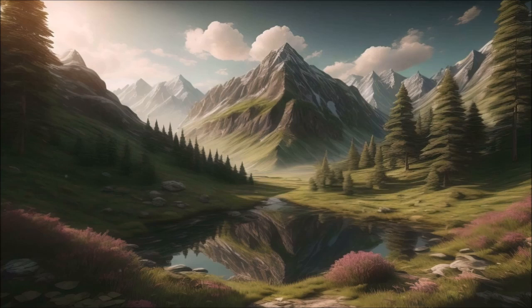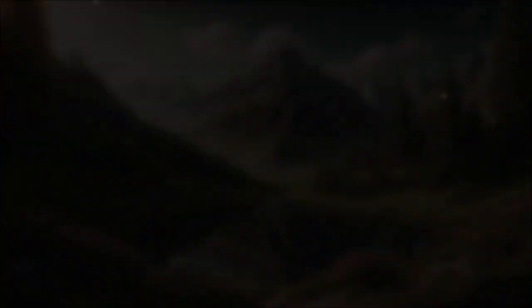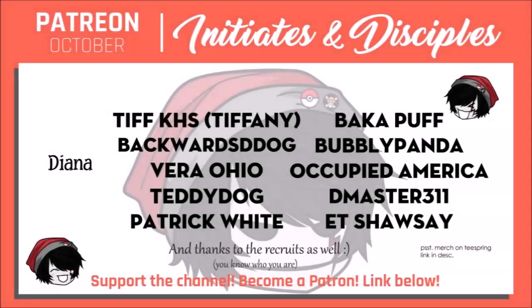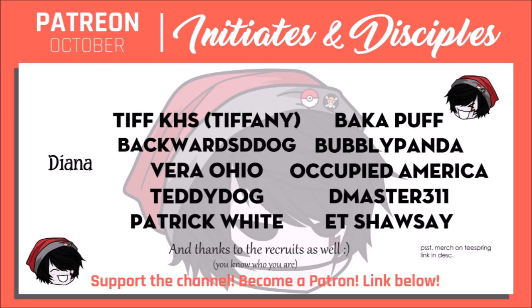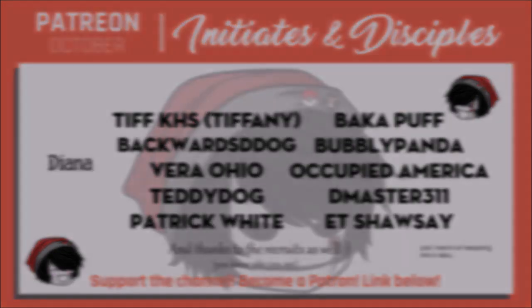I want to thank the members of the coven over on Patreon, shoutouts, as always, to the disciples: Tiffany, BackwoodsDDog, VeraOhio, TeddyDog, PatrickWhite, BackerPuff, BubblyPanda, OccupiedAmerica, DMaster311, and ETShawsey. Thank you guys so much for your support and love, I actually can't thank you enough.